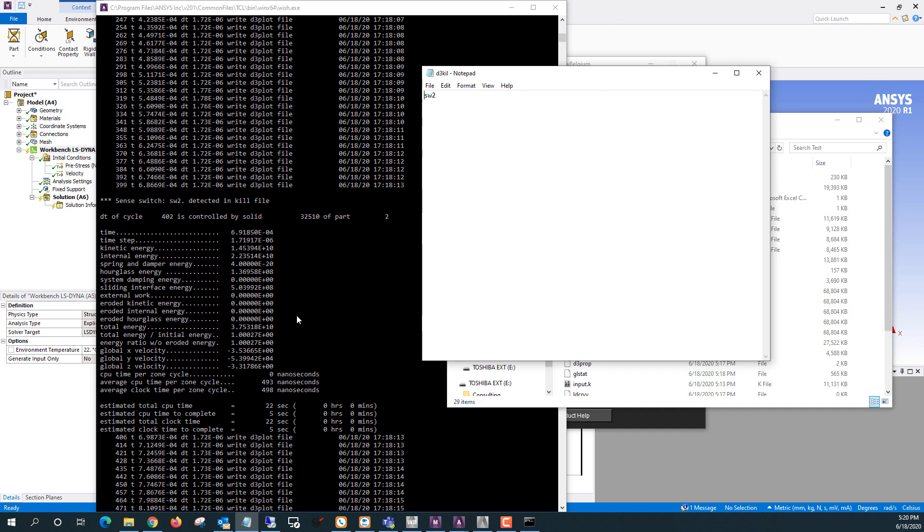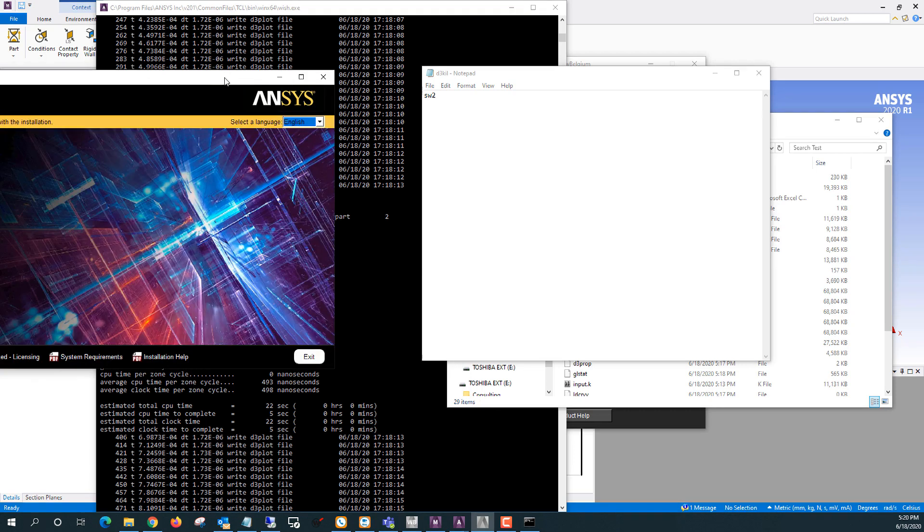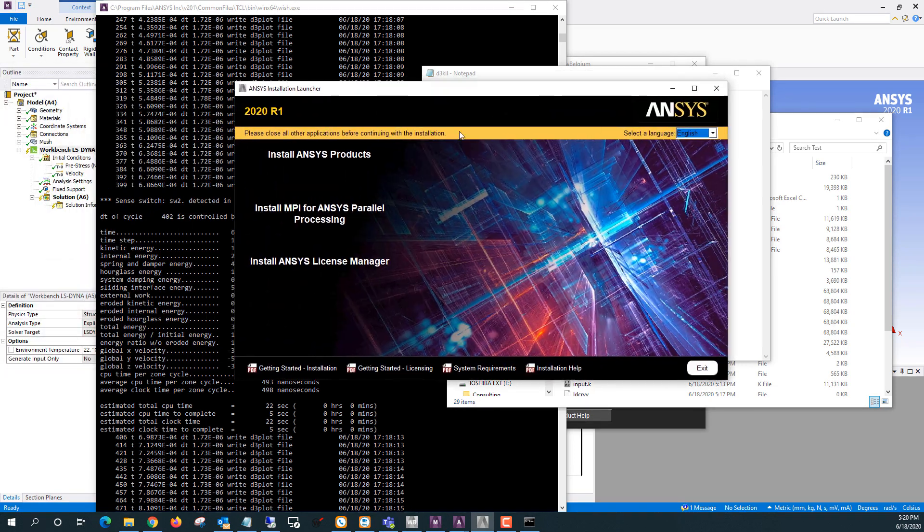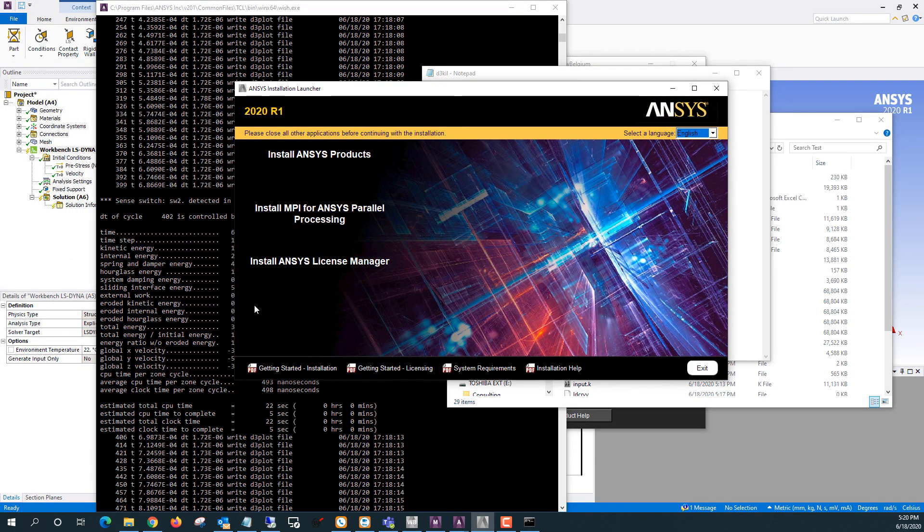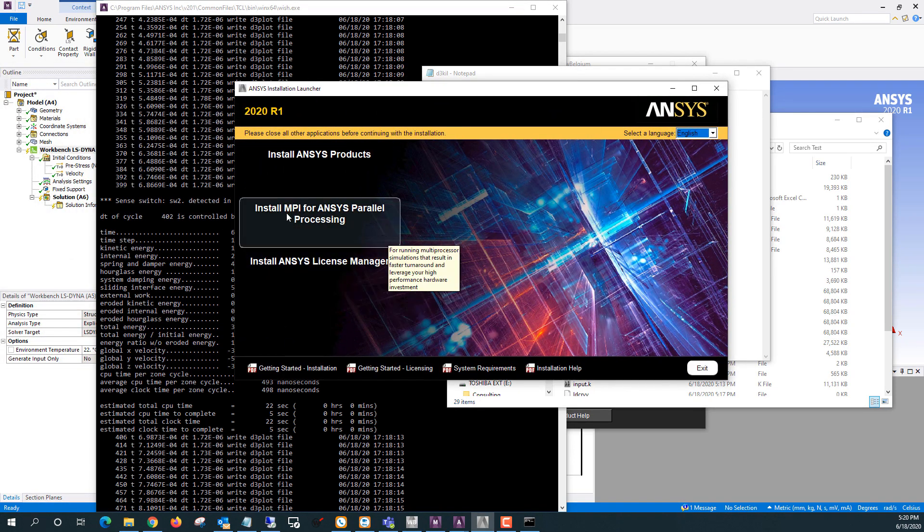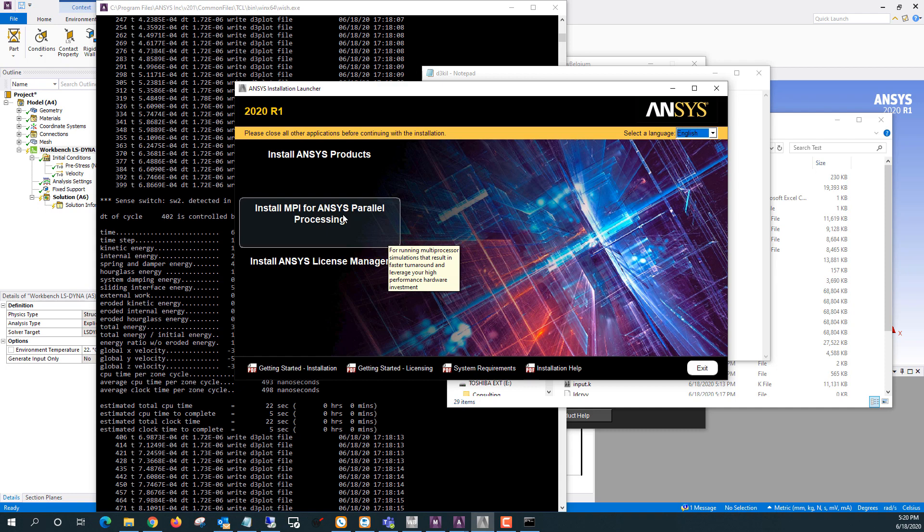One thing to note if you're running in distributed here is that you may need to install the MPI. When you're installing ANSYS that's just this install MPI for ANSYS parallel processing. So you may need to do that if you're going to run in the distributed mode for LSDyna here from the APDL product launcher.